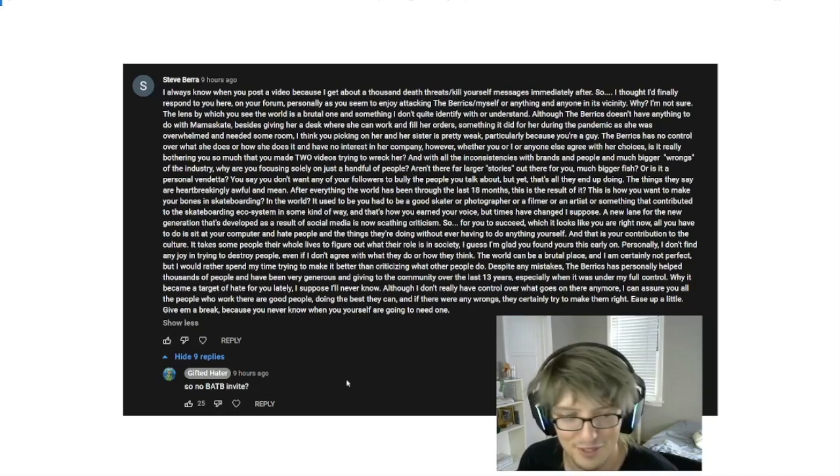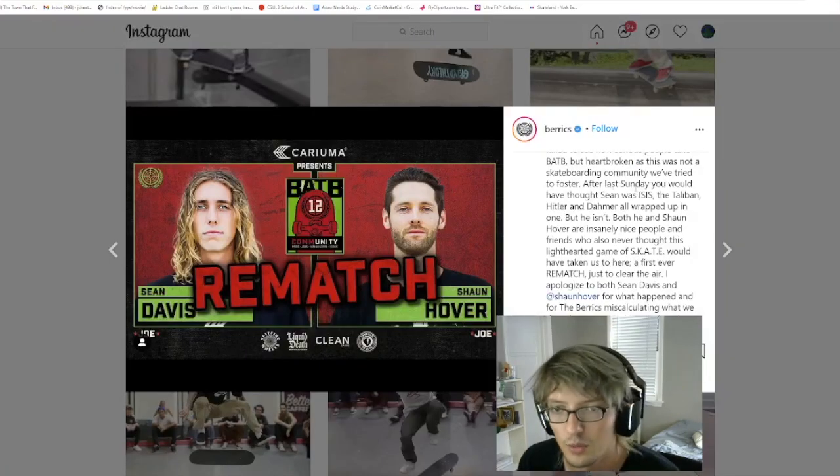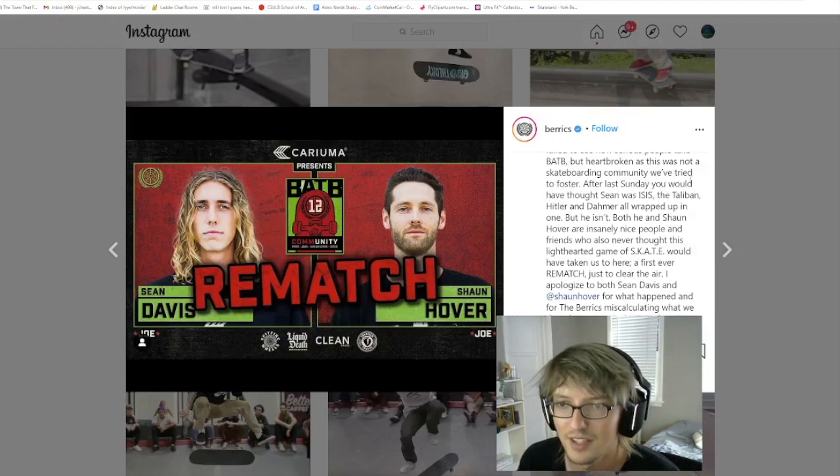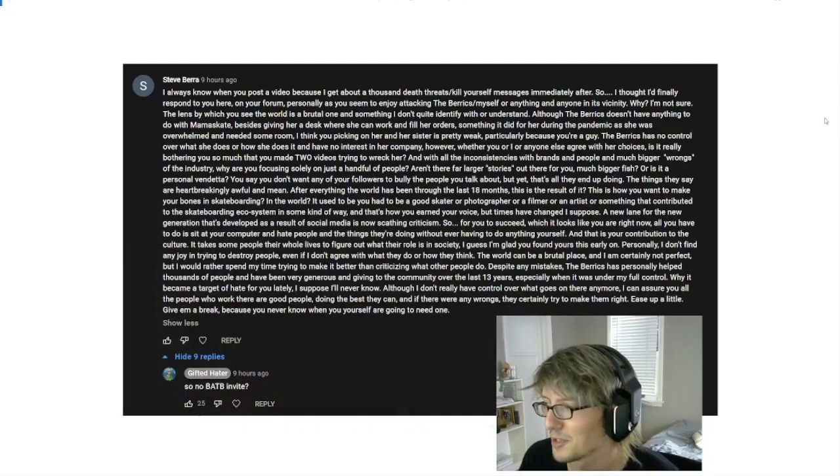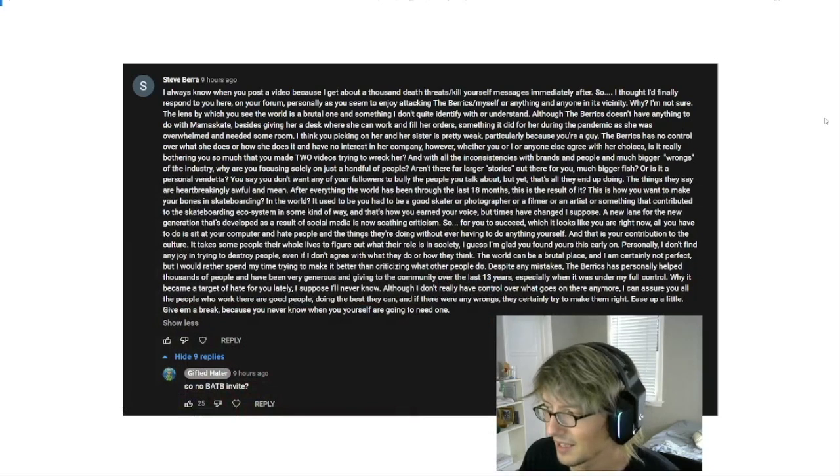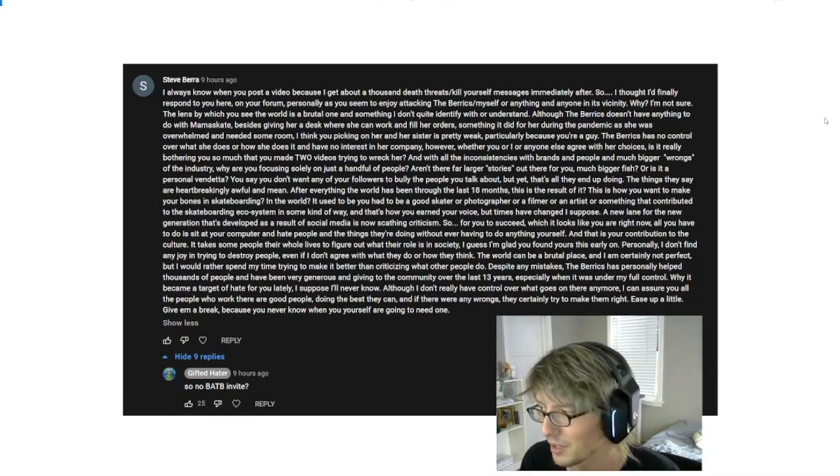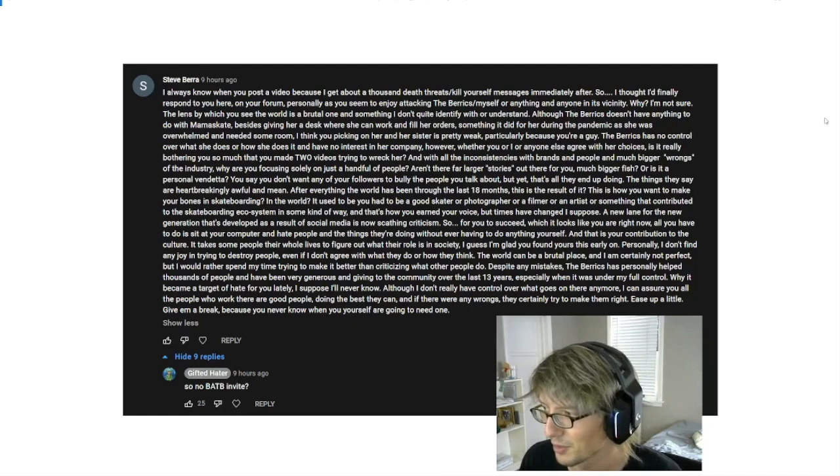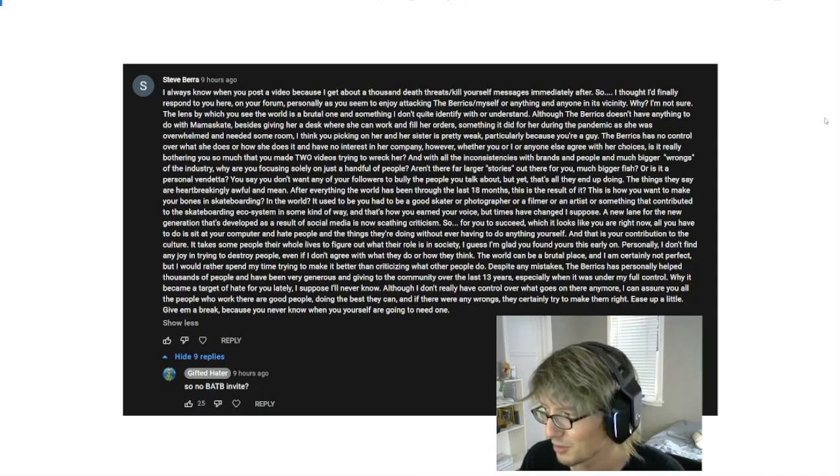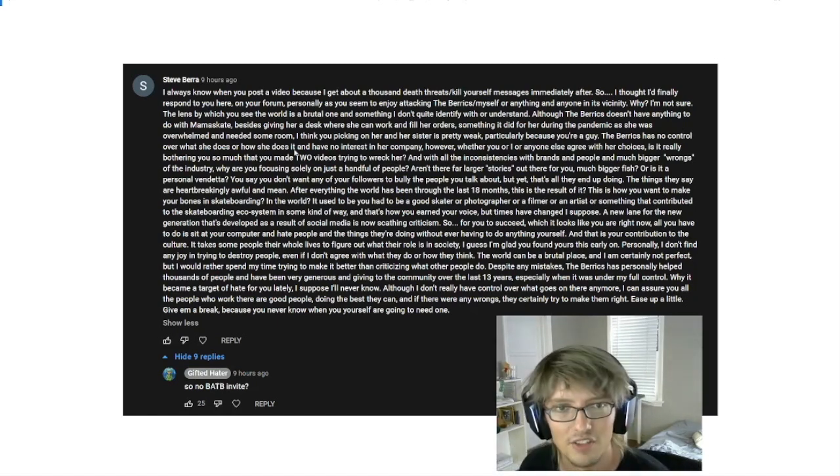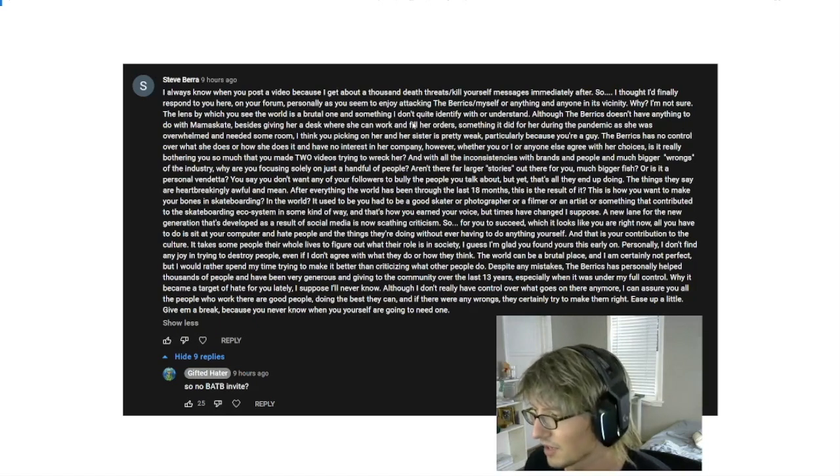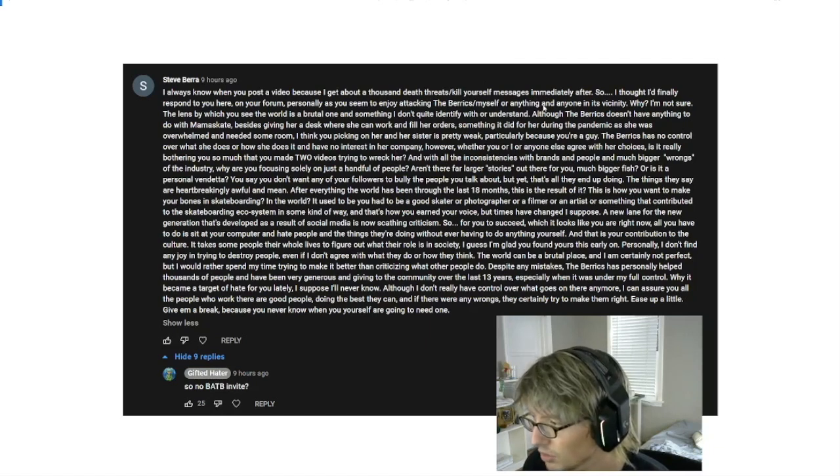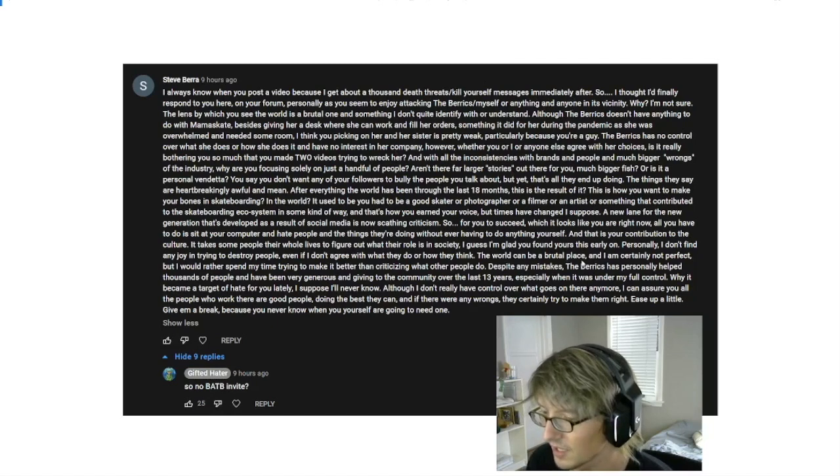So if you're questioning if this is really Steve, I think we can put those reservations away right off the bat with some degree of certainty with the first sentence. I always know when you post a video because I get about a thousand death threats slash kill yourself messages immediately after. So if you're not familiar with Steve's rants, let me just show you this one which is one that he made after the Sean Davis situation.